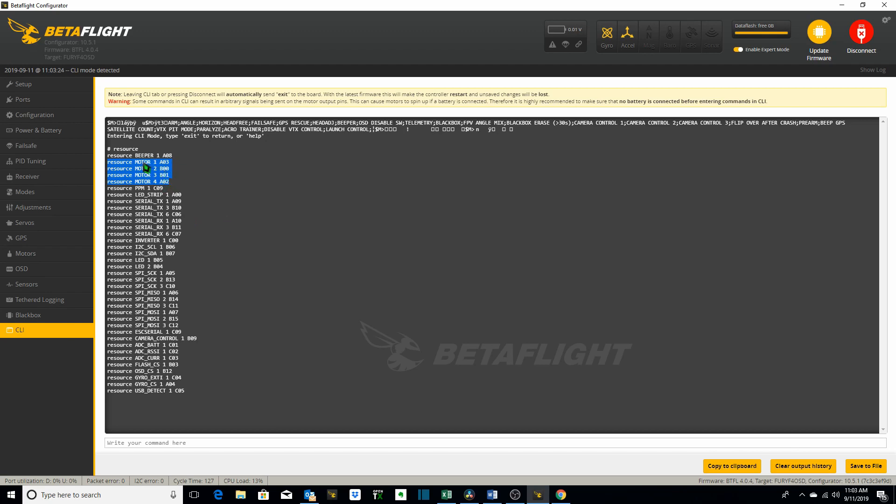So that's how you can use the command resource for mapping various functions of your flight controller to different pins if you need to go that route. Remember to type in the command save and hit enter.